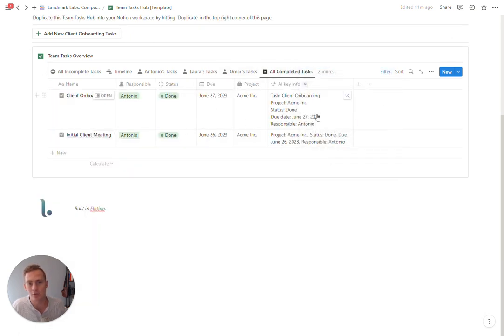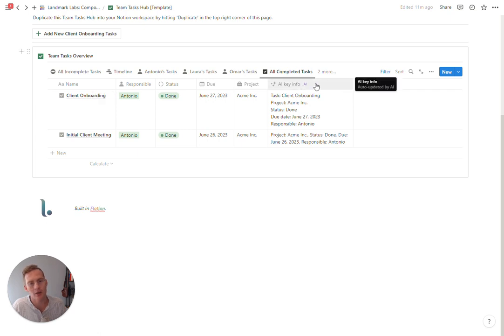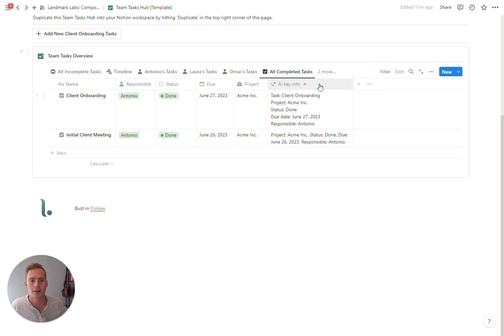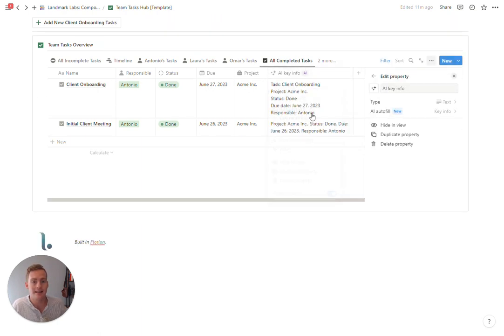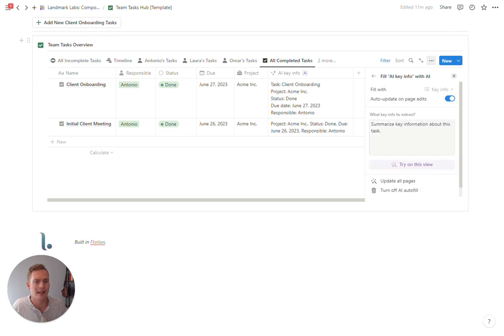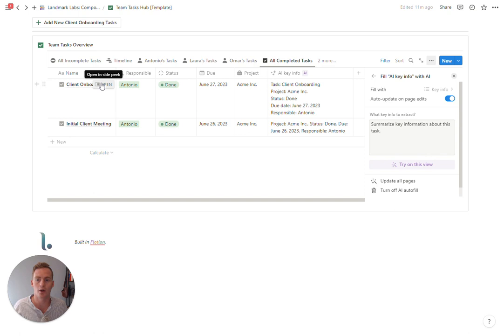In this view we have an AI summary section. If you don't have Notion AI this won't show up, so don't worry about it, but it's also something that you can tailor so that you can edit what exactly which information you'd like to summarize about a task.